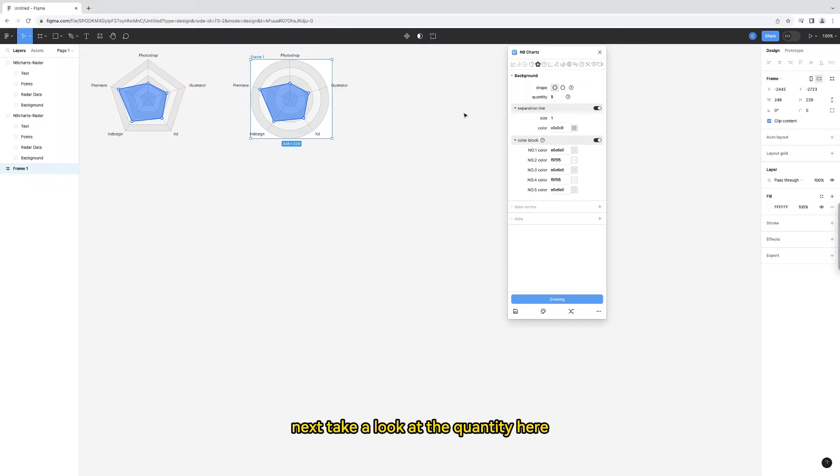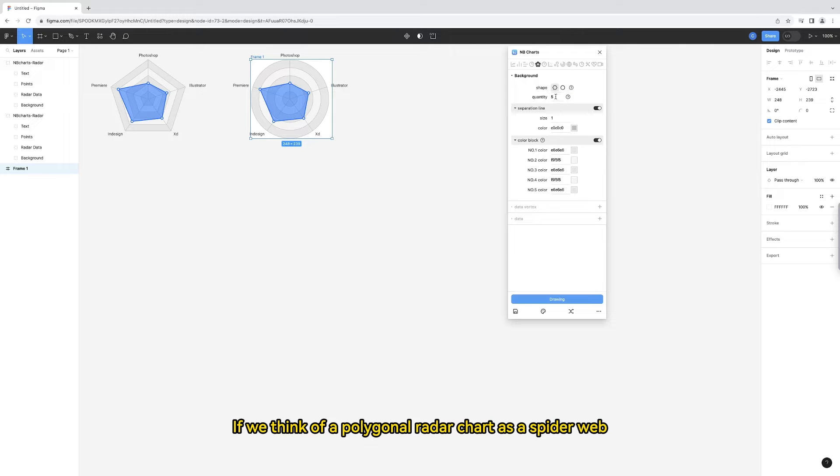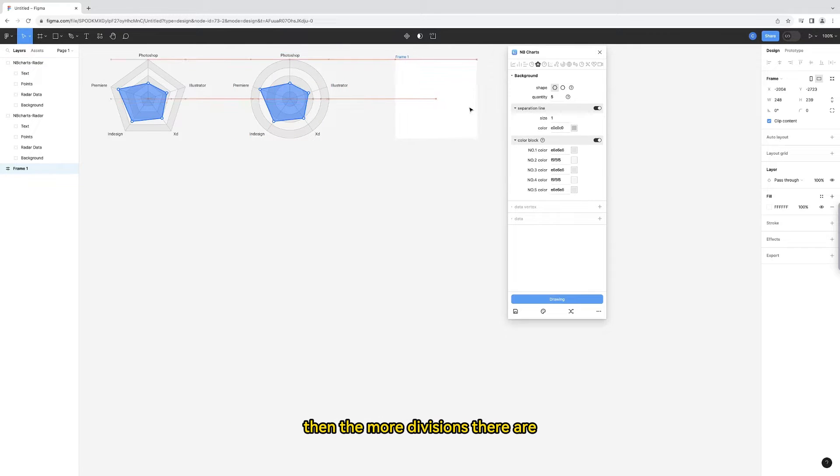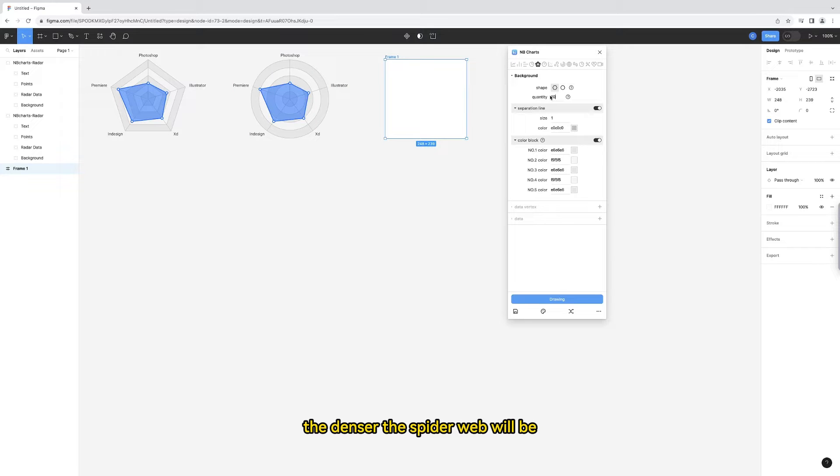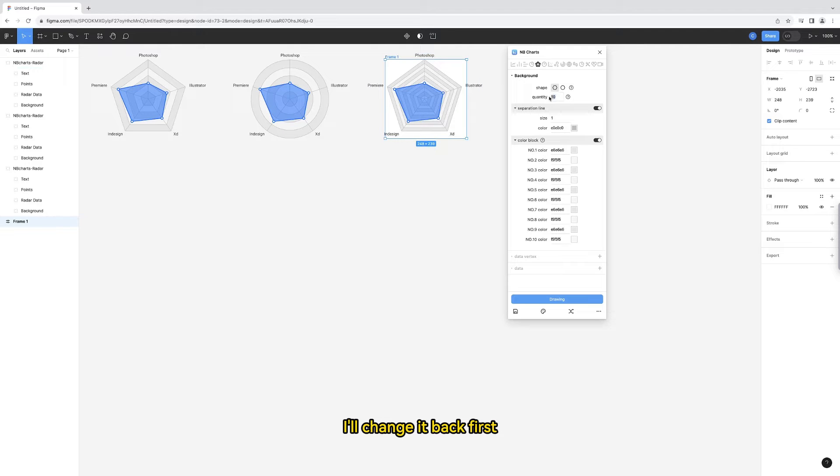Next, take a look at the quantity here. It refers to the number of separations. If we think of a polygonal radar chart as a spider web, then the more divisions there are, the denser the spider web will be. Click the drawing button. This is what it looks like when the quantity is 10. I'll change it back first.